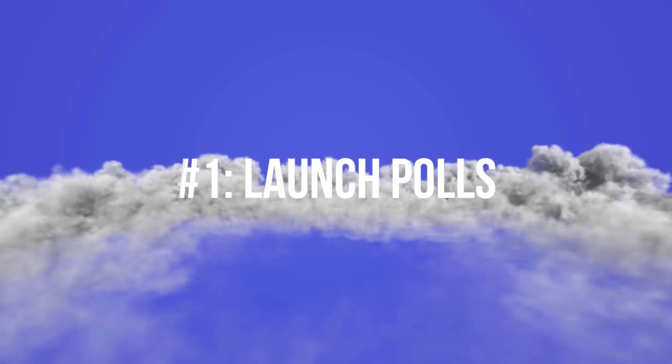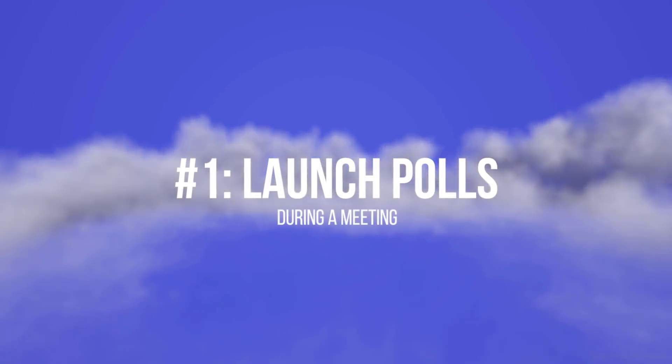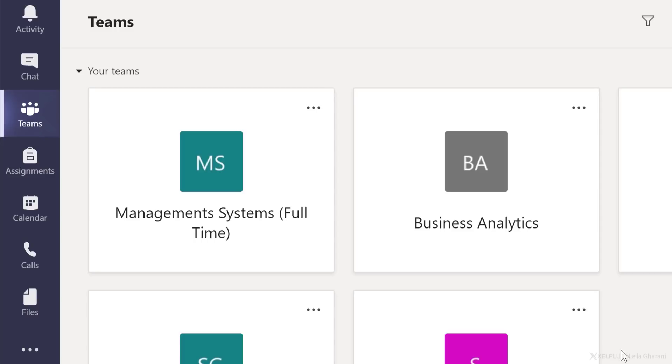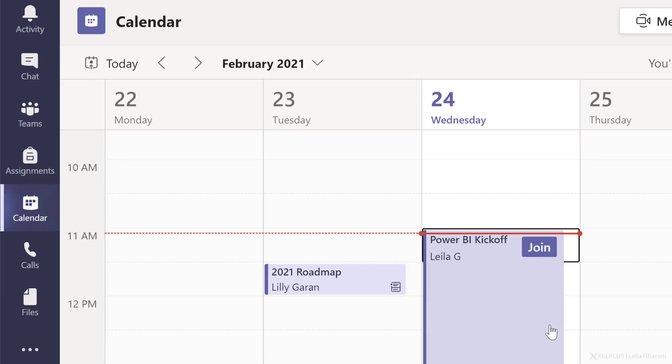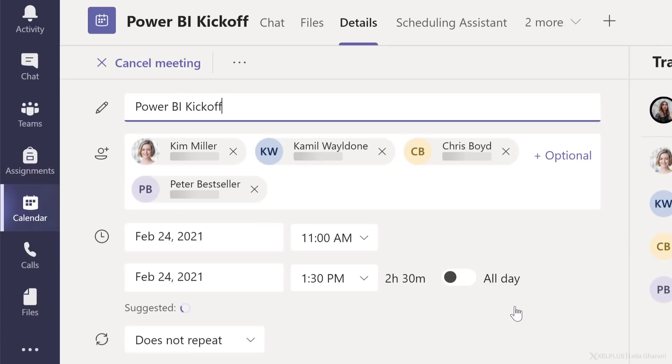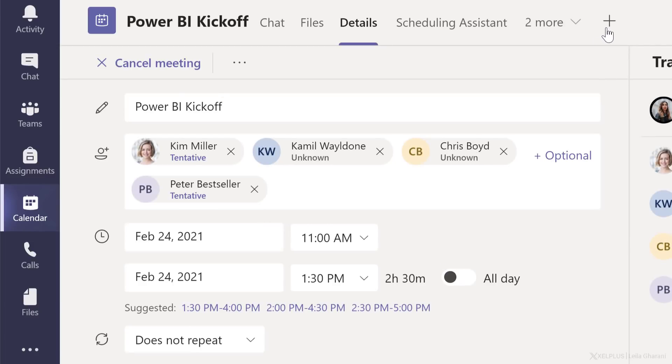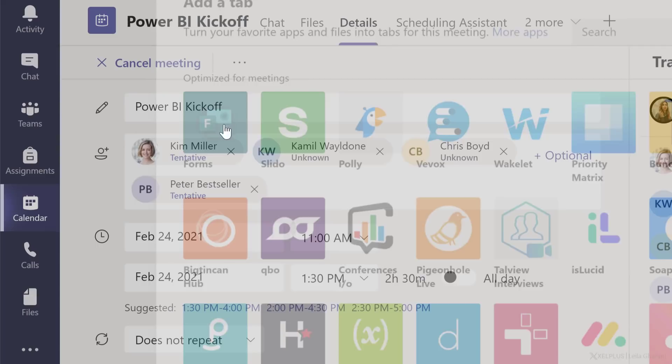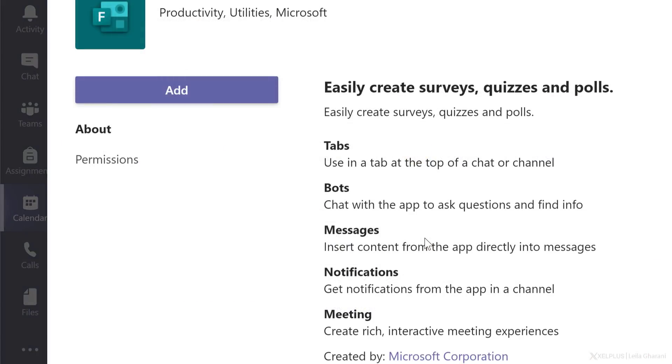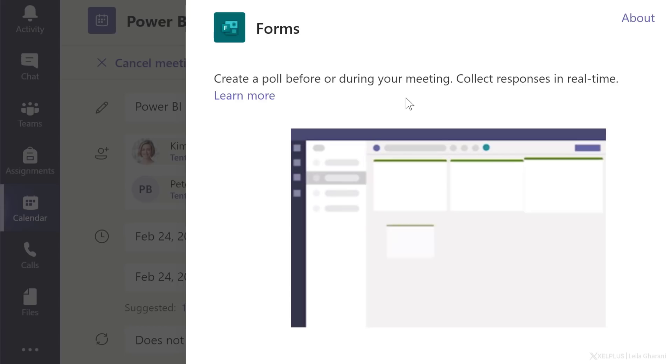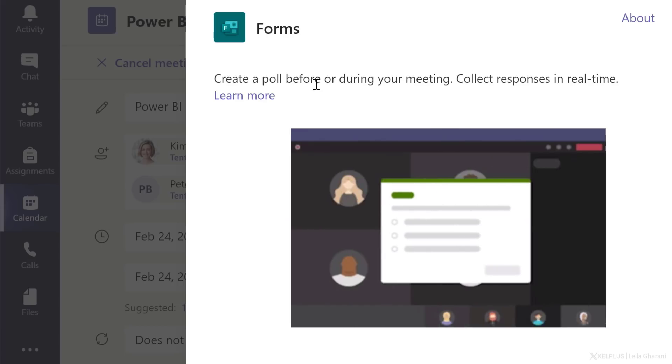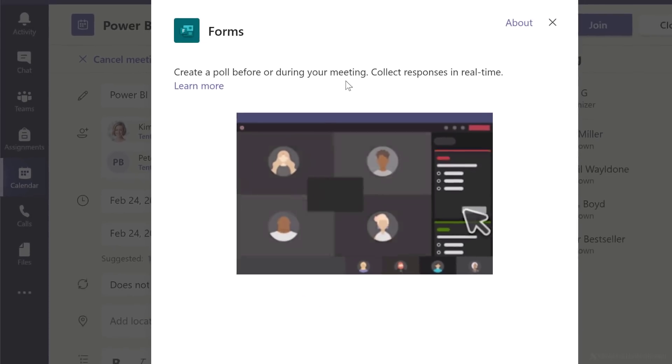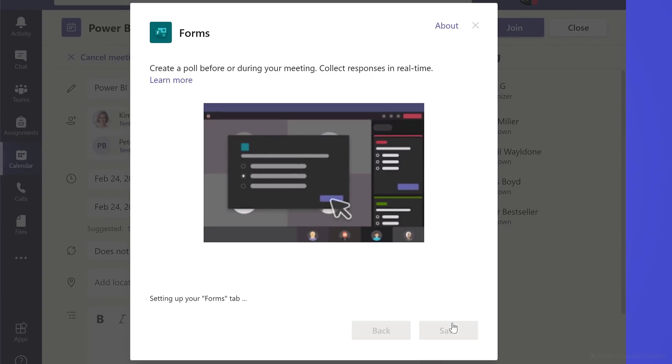Tip number one, launch polls from a meeting. If you'd like to add polls to your meeting, go to your calendar, go to the meeting you want to add the poll to and click on the plus sign. Then add the app Forms to your meeting. It's going to ask you for permissions. Just click on add. And now you can create a poll before or during your meeting. Let's save this.